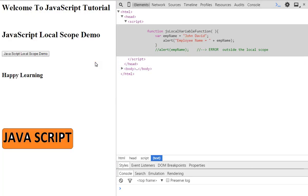So, a local variable within the function is visible. Outside the function you cannot access it. For example, when you declare a variable inside a function, its scope will be local.